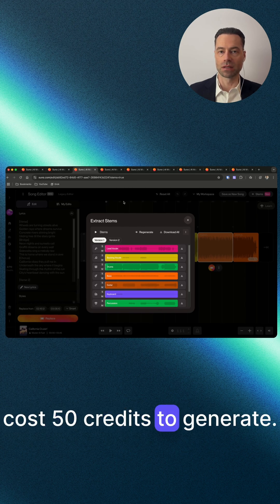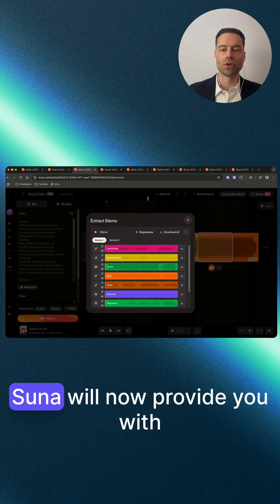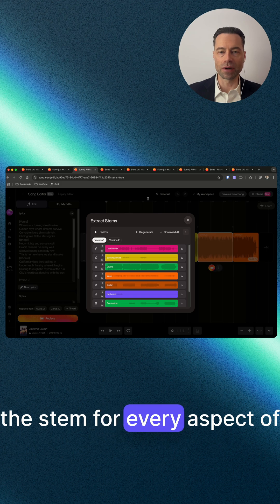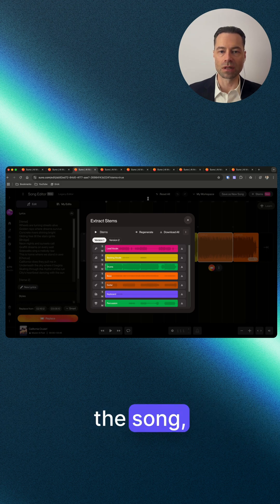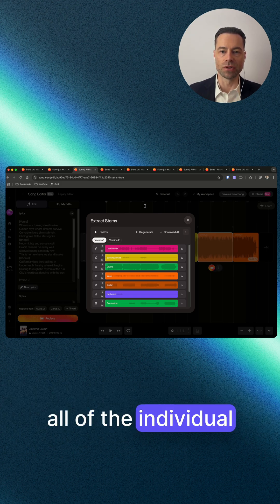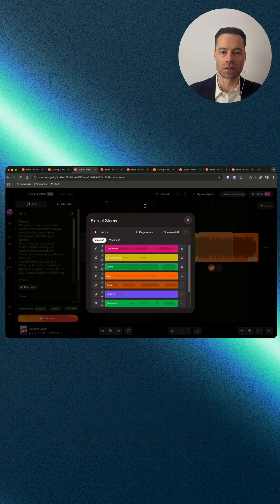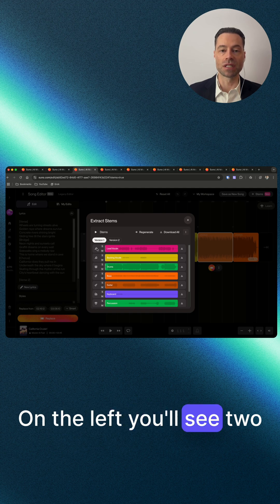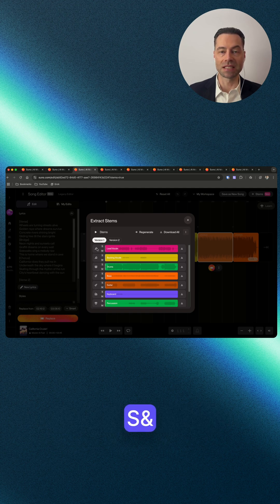Suno will now provide you with the stem for every aspect of the song, down to the backing vocals and all of the individual instruments. On the left you'll see two letters, S and M.